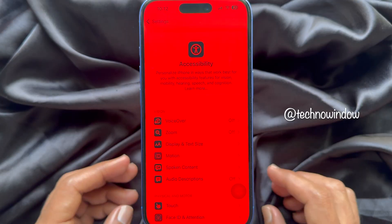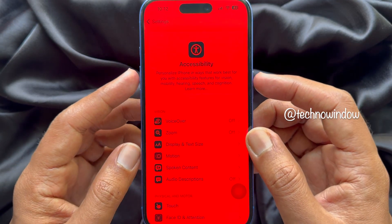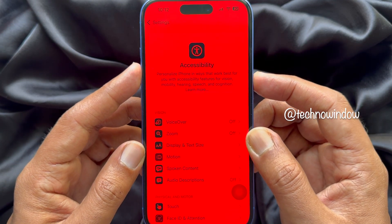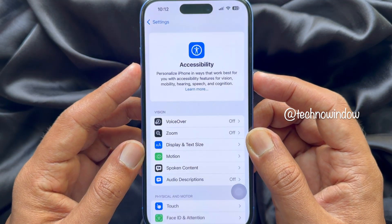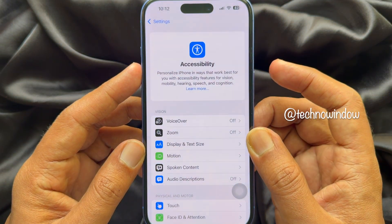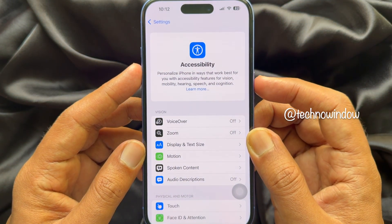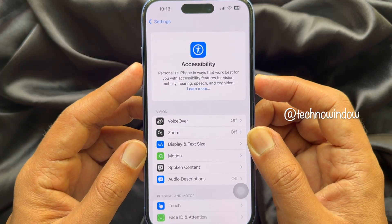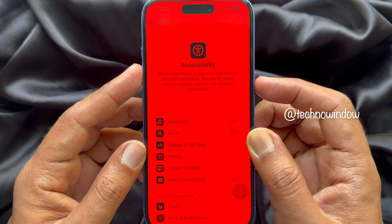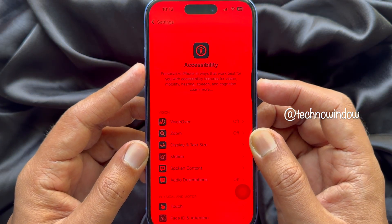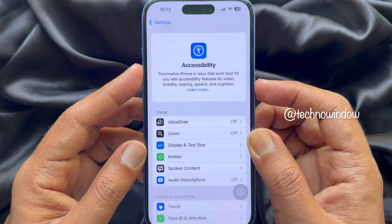Now triple click the side button and it will turn off Color Filters. Also, you can turn on Color Filters by triple clicking the side button.